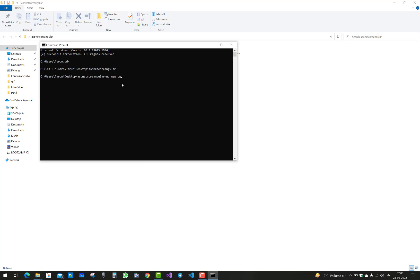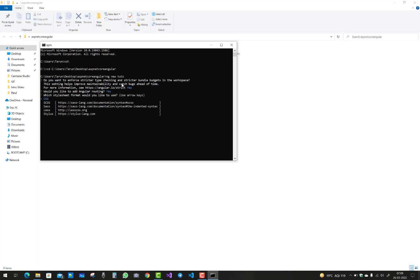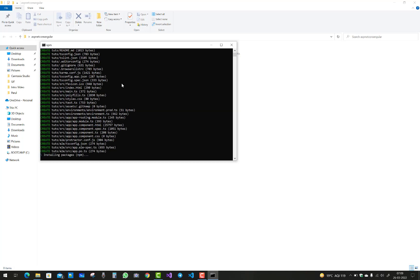The project name is 'tutes'. After that, the CLI will ask some questions: do you want to enforce stricter type checking and stricter bundle — yes. Would you like to add Angular routing — yes. And for the stylesheet format, I am going to select CSS.